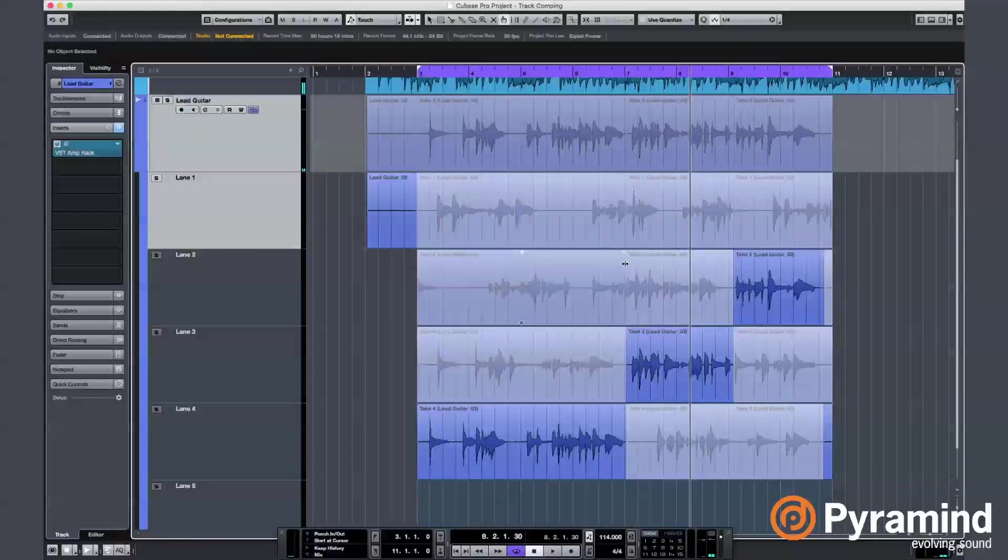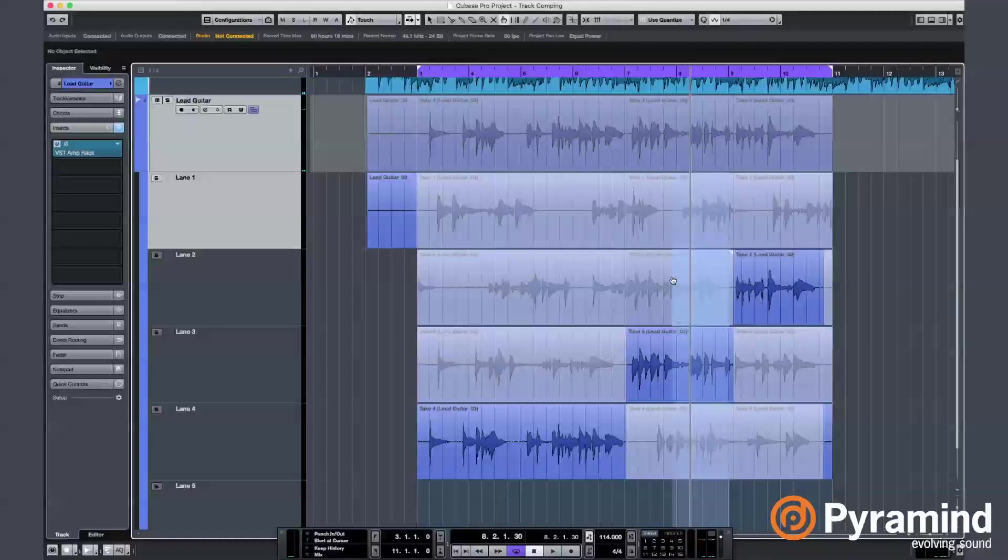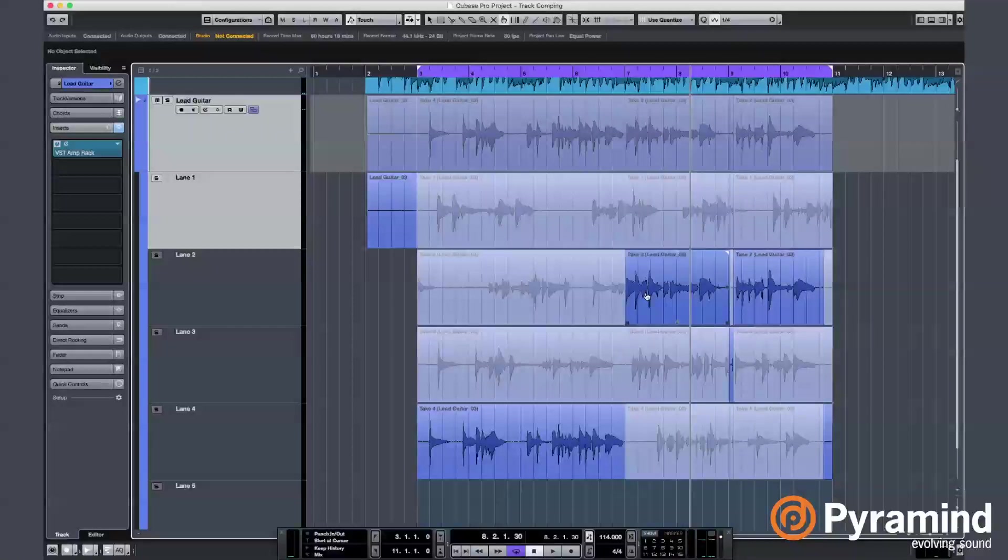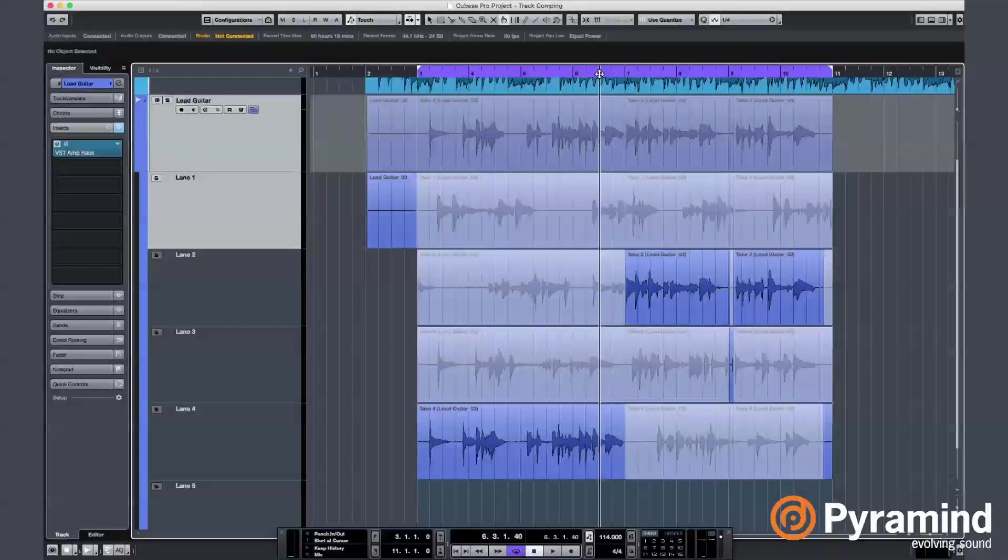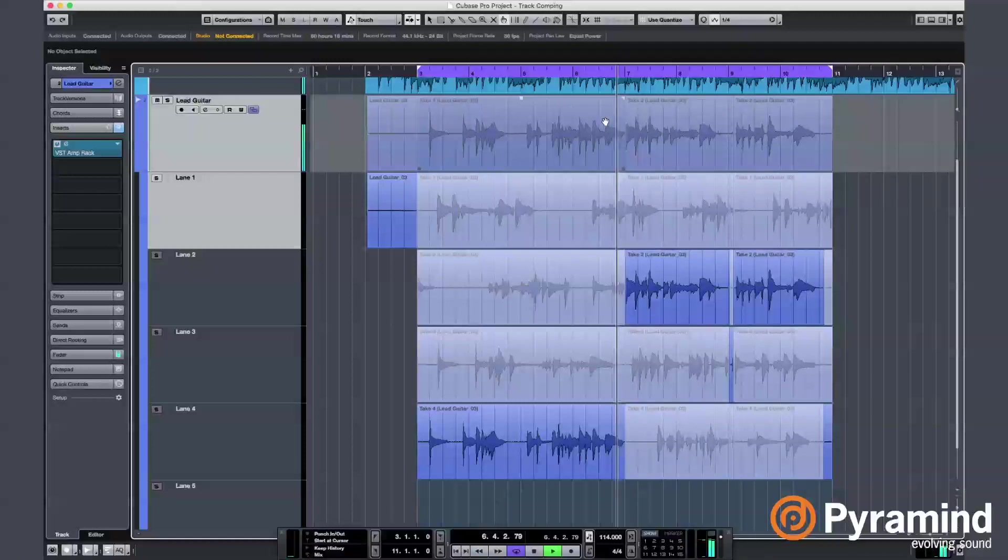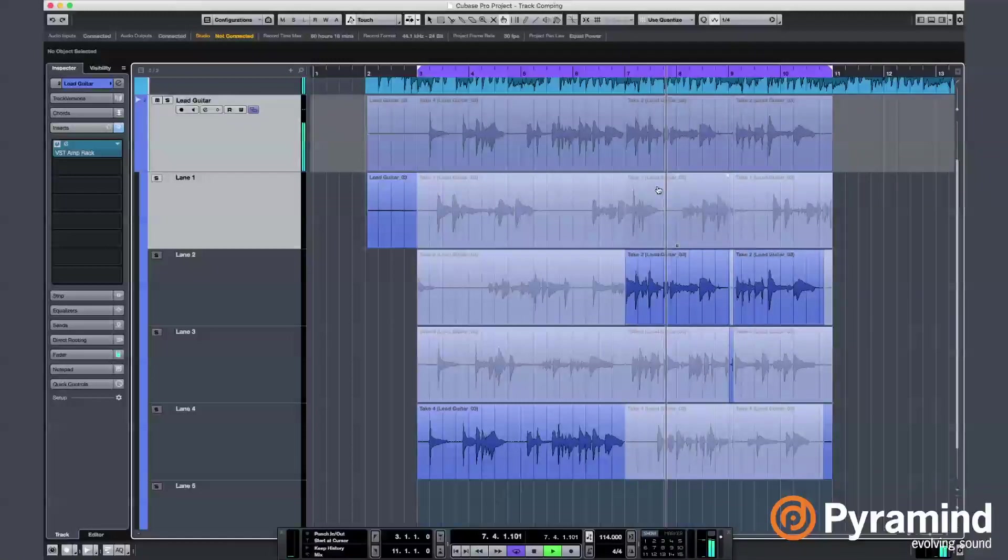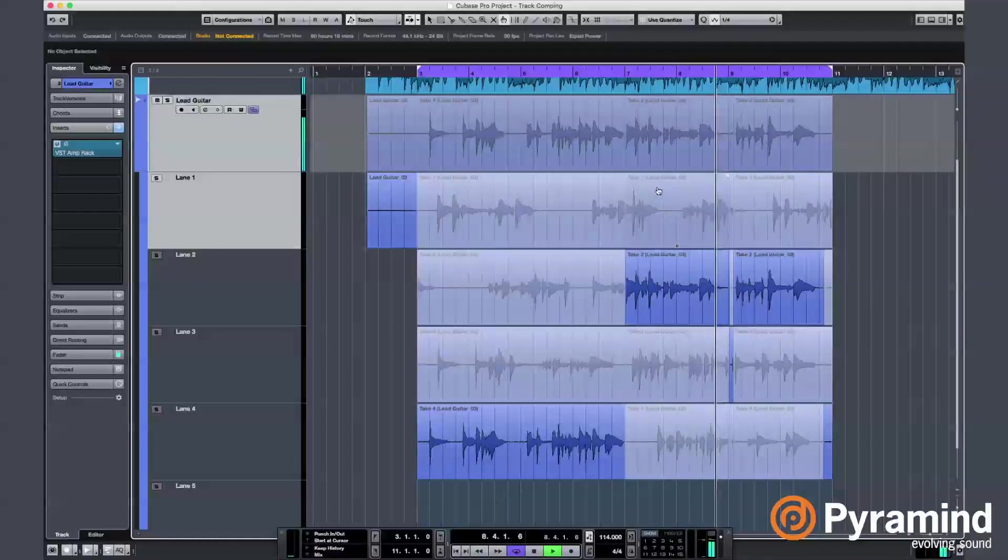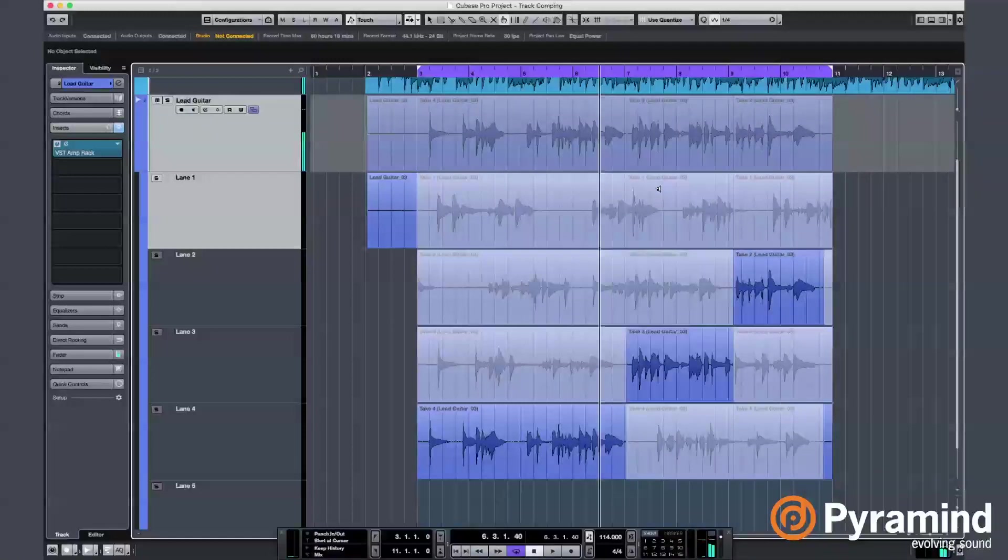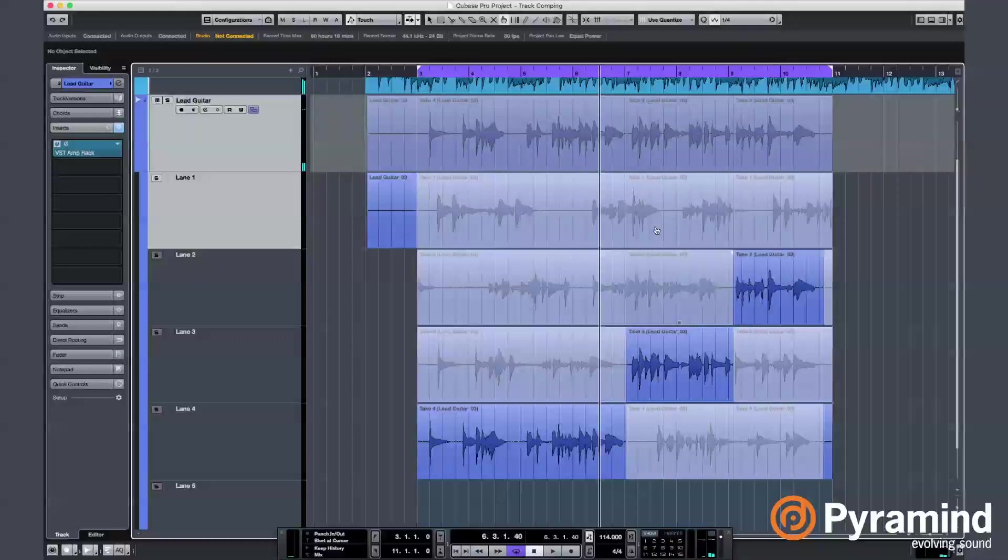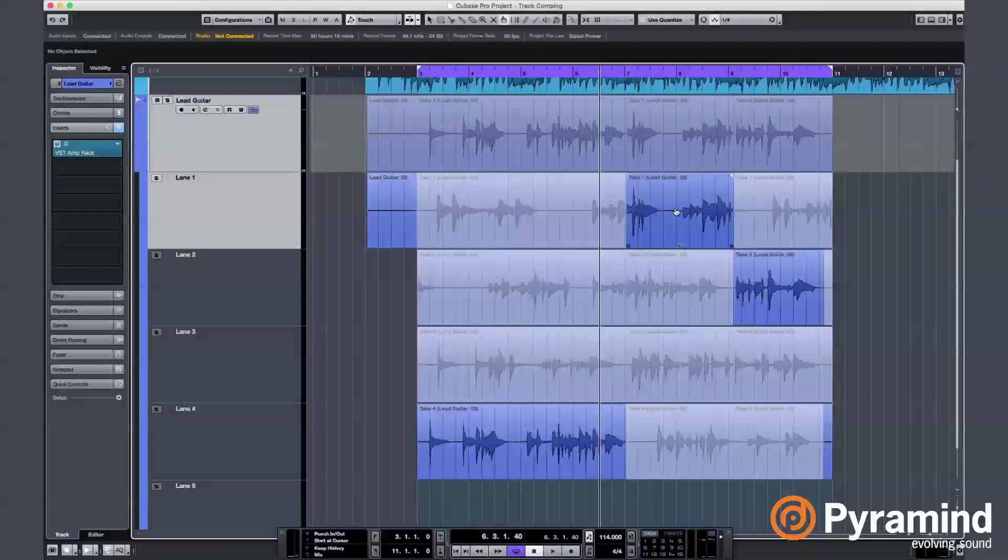I feel like I can be experimental here. Nah, undo that. Hmm, what do we have there?